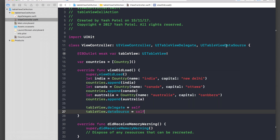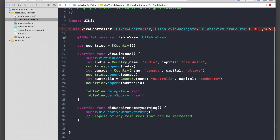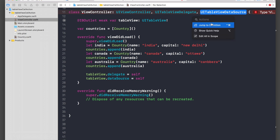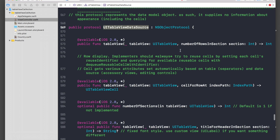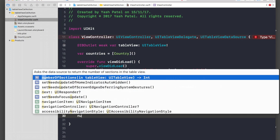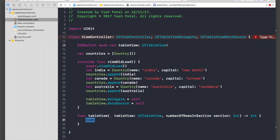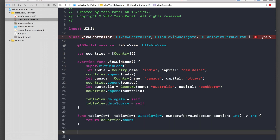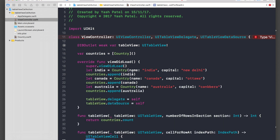If you're not sure which two data source methods you need, click on UITableViewDataSource and jump to definition. We need numberOfRowsInSection and cellForRowAtIndexPath. For numberOfRowsInSection, return countries.count.